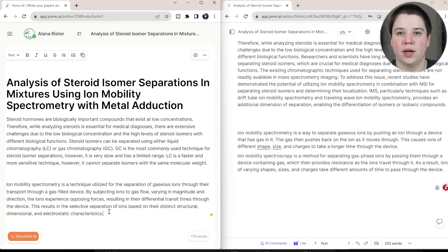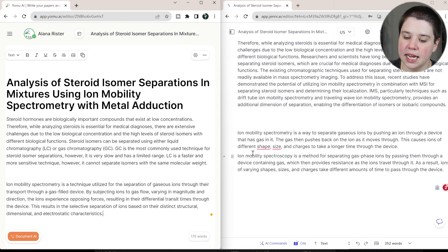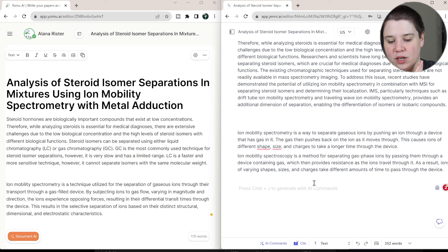I think that went way too far. Like this is like reading one of those really, really dense academic articles where you don't even understand what it's trying to say. So yes, that looks like it's using the right words, but I think you're losing the message in how it tried to academically enhance. Over here, we have ion mobility spectrometry is a method for separating gas-based ions by passing them through a device containing gas, which then provides resistance as the ions travel through it. As a result, ions of varying shapes, sizes, and charges take different amounts of time to pass through the device.